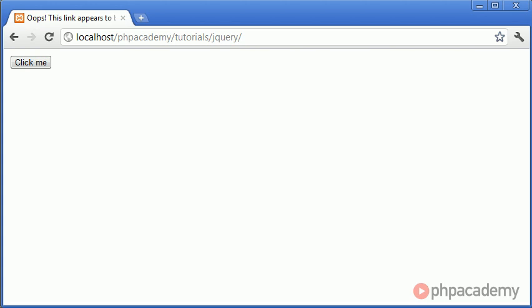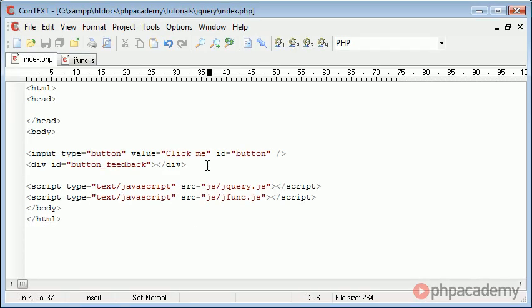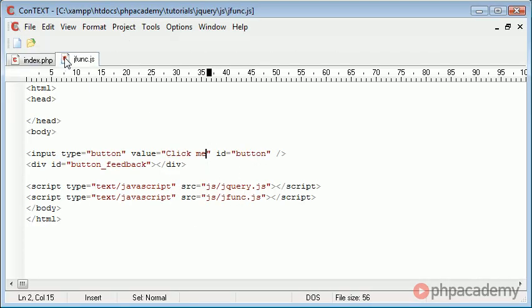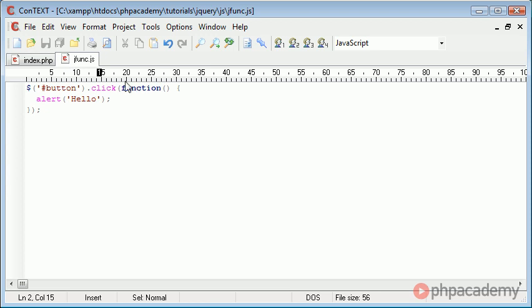You'll see that we haven't actually specified any onClick on this button, but our JavaScript file jfunc.js has actually handled this for us.